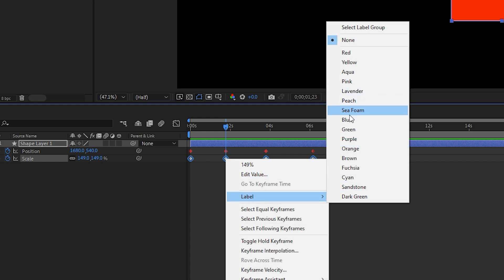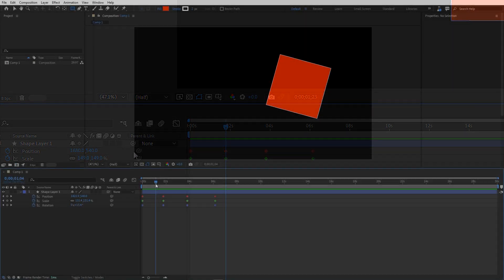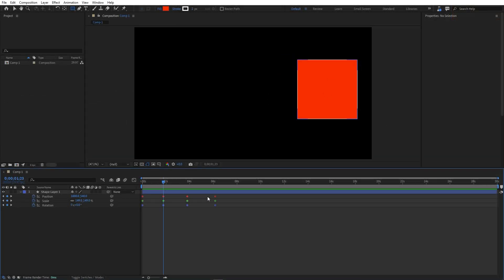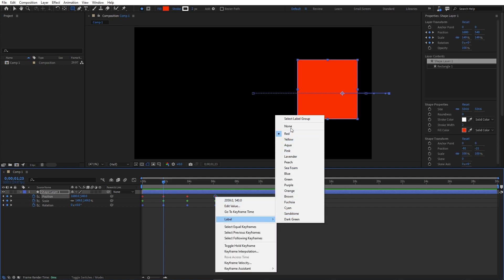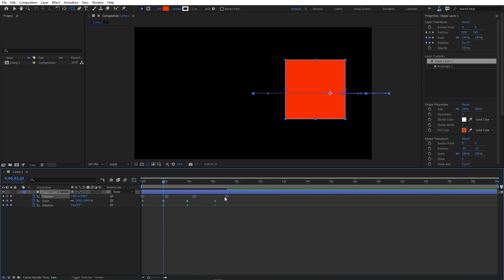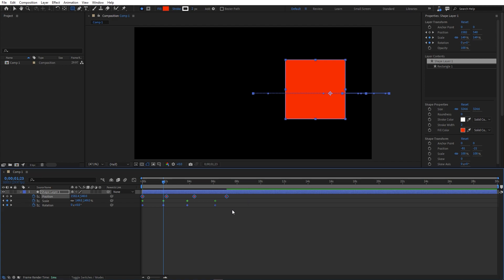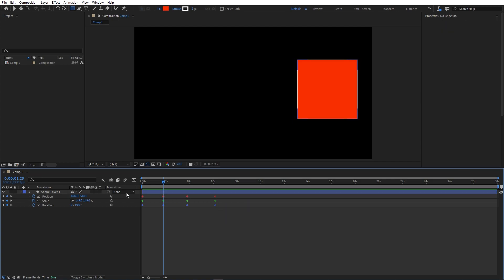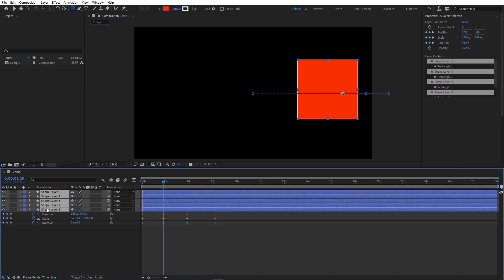This is very handy because it helps you identify different types of keyframes easily. Another benefit is you can select a keyframe, right-click, and choose 'Select Label Group' — it will select all keyframes that share the same color. You can then hold Alt and move them wherever you want, which is very useful for quick keyframe selection.